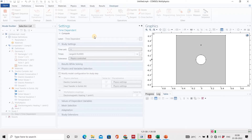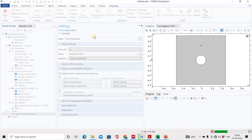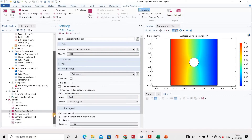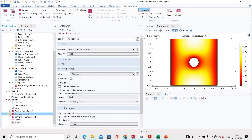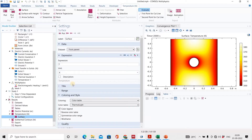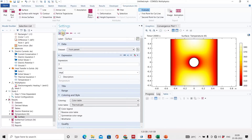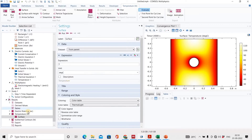COMSOL has solved the problem. Now we can see the post-processing results. If we want to see the temperature, simply click on it. Here we see the surface temperature — right now it is in Kelvin, but we can change it to degrees Celsius. Click plot and it changes to degrees Celsius.